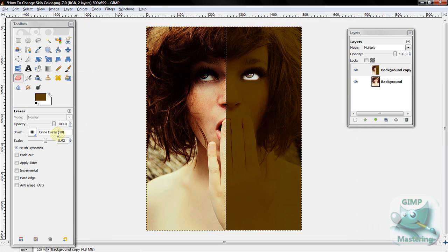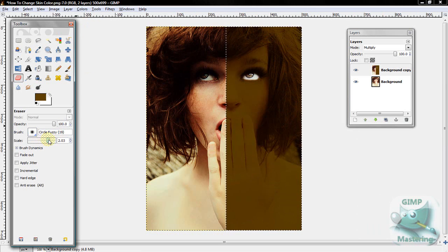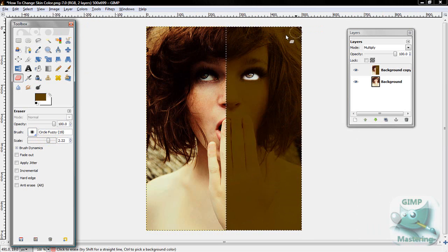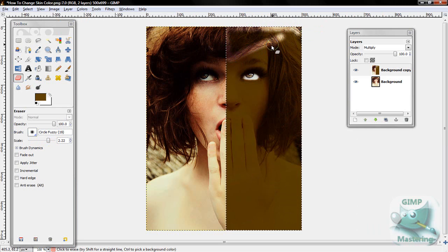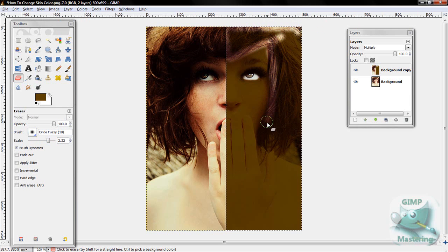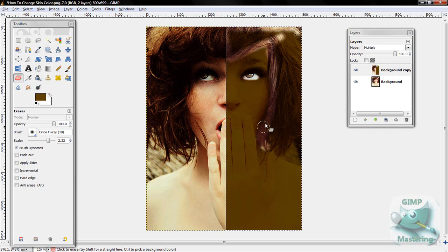And I'm going to do the hair for a second. Hold on. Alright.